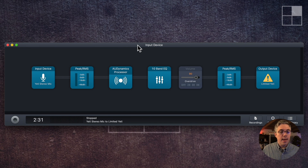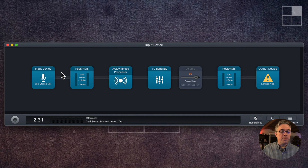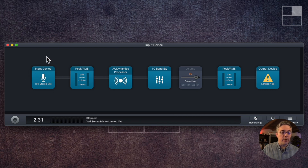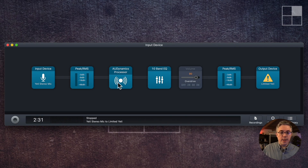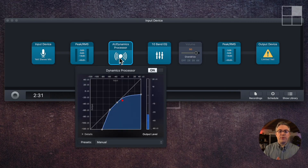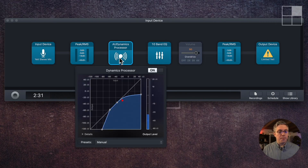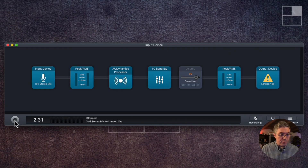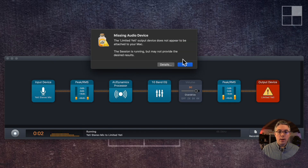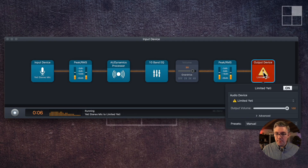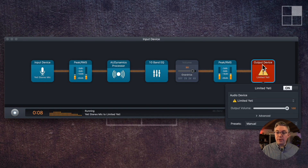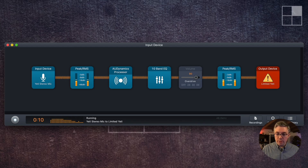This is Audio Hijack by Rogue Amoeba, and what I'm doing here is creating an audio pipeline where I'm taking audio from the microphone — from the Yeti — I've got a level monitor here just to watch it. This is the special sauce I'm working on. I want to see if it'll work, and I'm going to actually start capturing the audio. It's warning me that my output device doesn't actually exist, so let me go back to Loopback and create it.